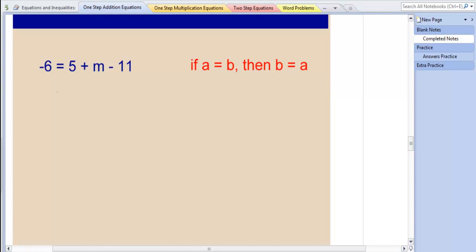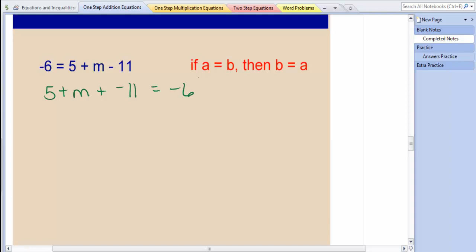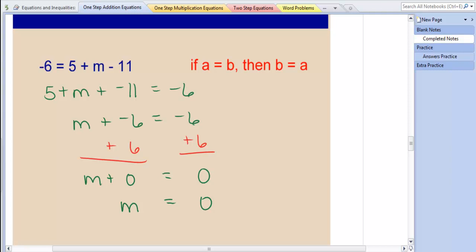So I'm going to rewrite this as 5 plus m plus negative 11, and we're going to add and convert into addition, equals negative 6. So now I can continue the equation and solve. Give this one a try — you should end up with m equals 0.